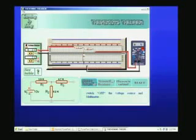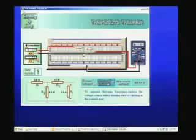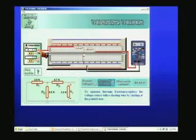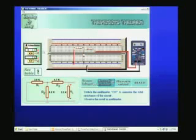Now we will switch off the voltage sources and go ahead to measure the Thévenin resistance, R_Thévenin. The rule is to replace the power supply with a short. When I click here, this point is connected to ground by a shorting wire and the power supply is disconnected. Now I have only three resistors, and RL is removed under open circuit condition.